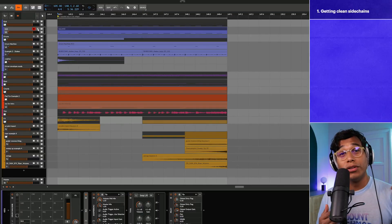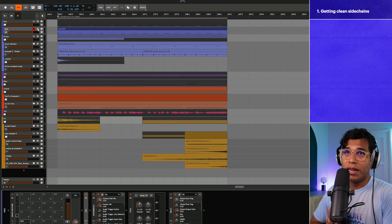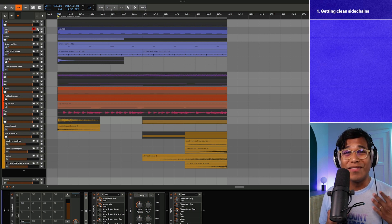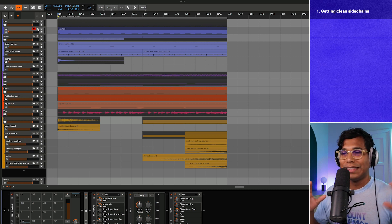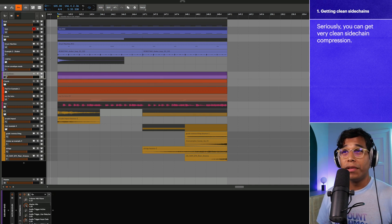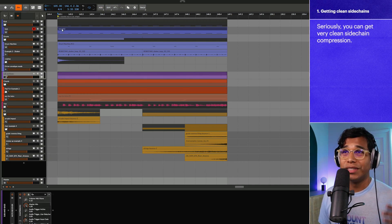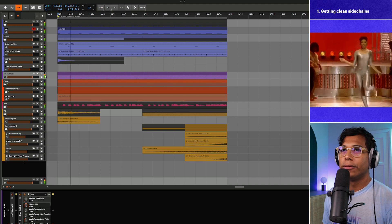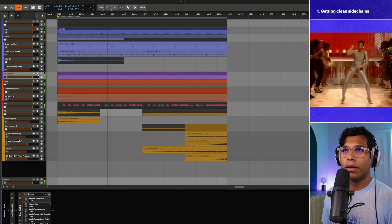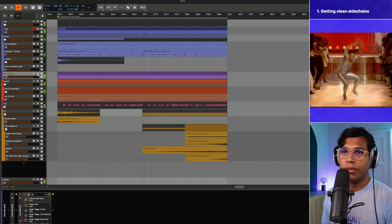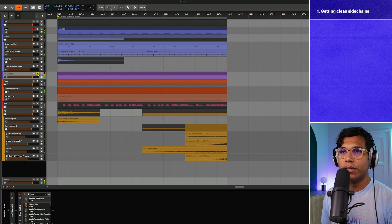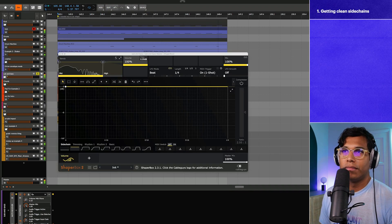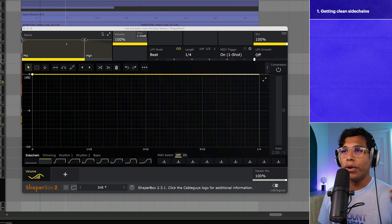The first essential use of Volume Shaper is using it to get the cleanest, almost invisible sidechain compression ever. I'm going to play this loop. There's zero sidechain compression anywhere so this kick might be a little slowed up. Yeah, no sidechain compression. I'll even unsolo the sub and bass here.